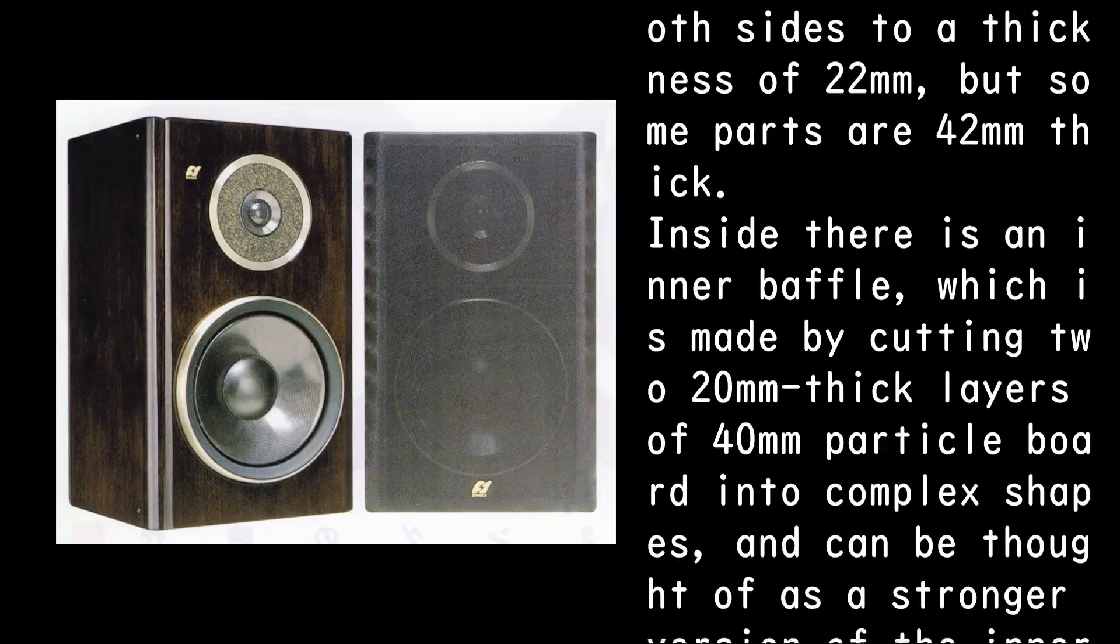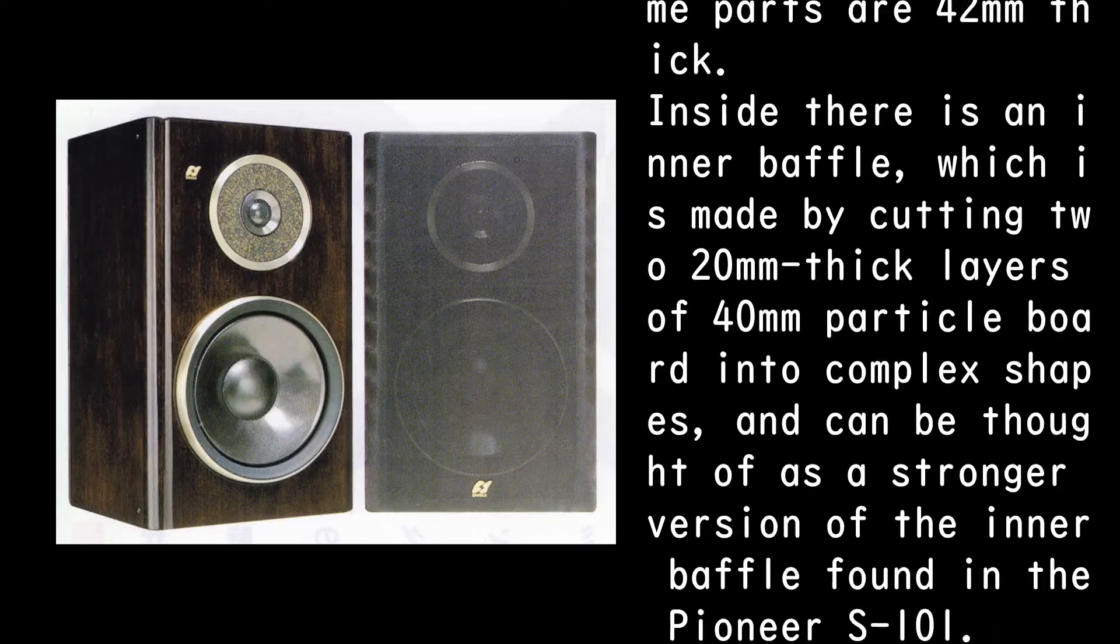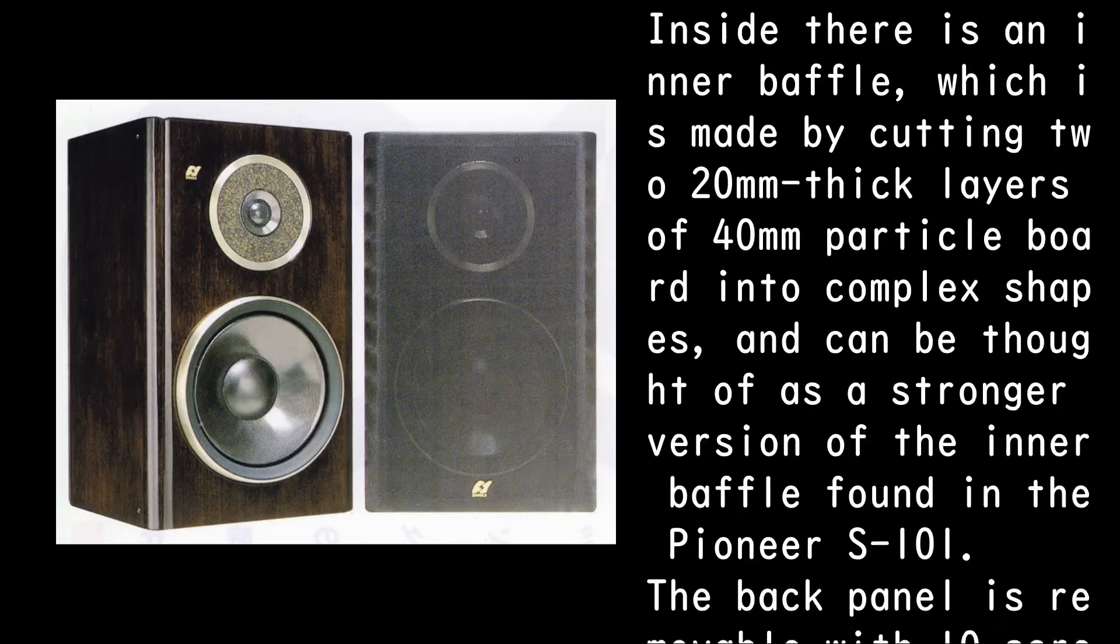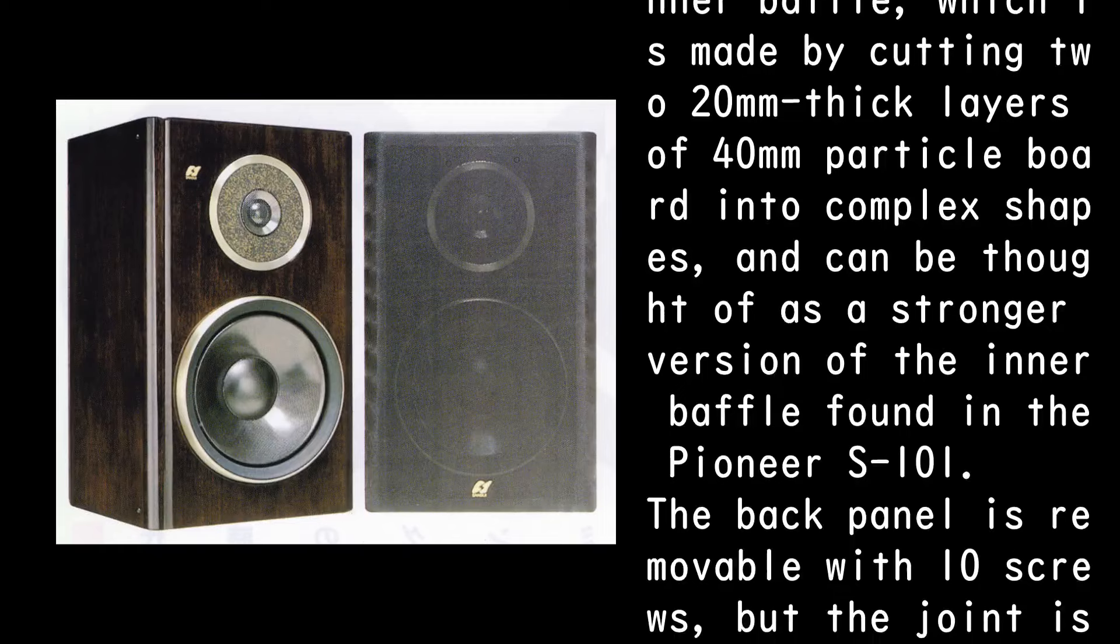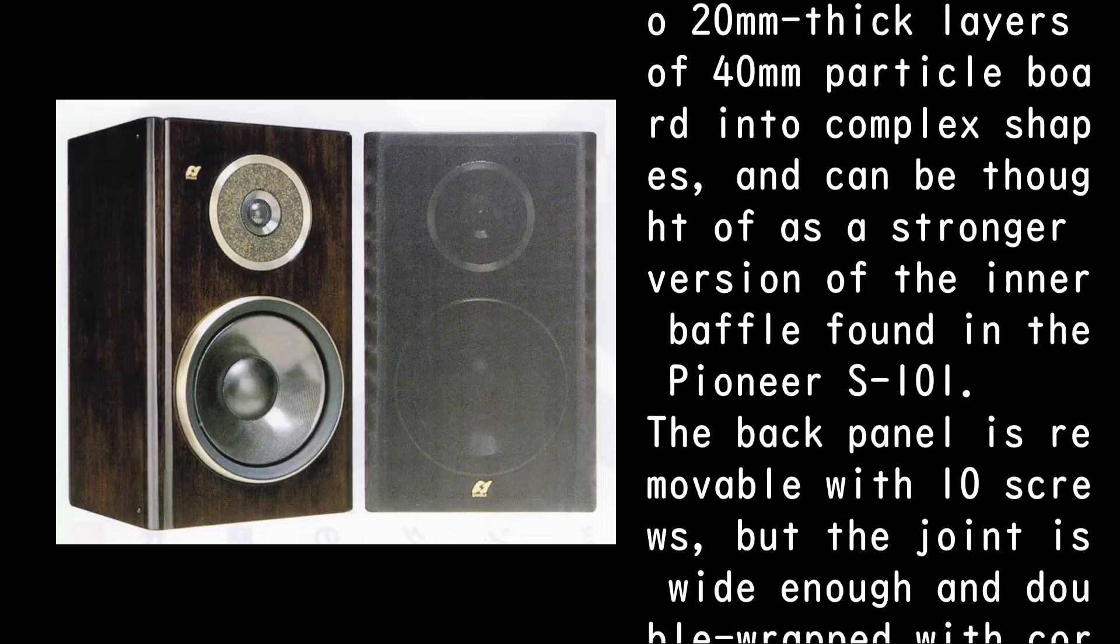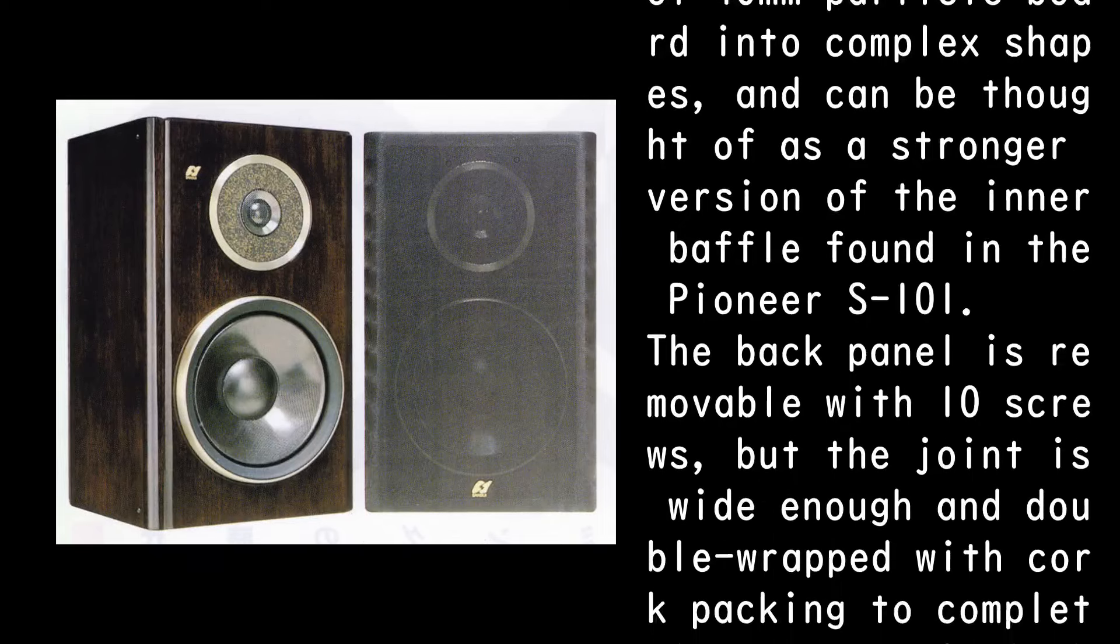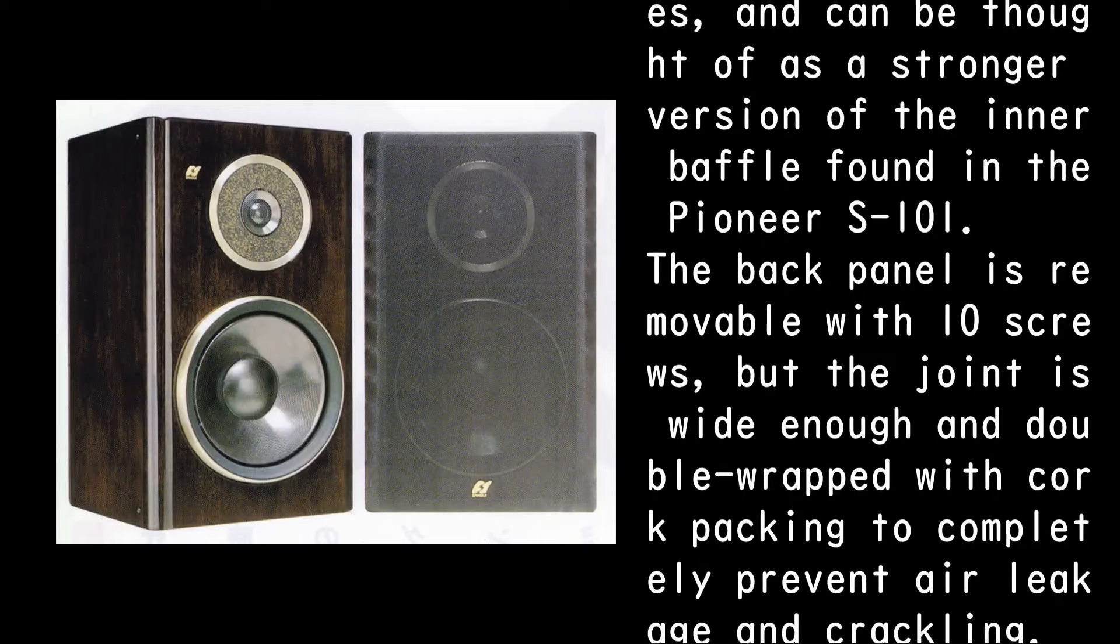Inside there is an inner baffle, which is made by cutting two 20mm thick layers of 40mm particle board into complex shapes, and can be thought of as a stronger version of the inner baffle found in the Pioneer S-101.